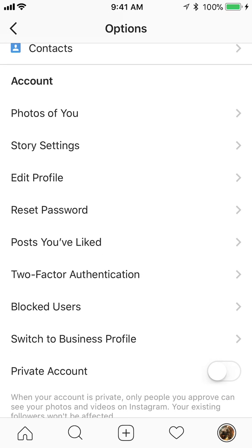Scroll down to Account, and then within Account, if you go all the way down to the fourth thing, it says 'Reset Password.' Go ahead and tap that.